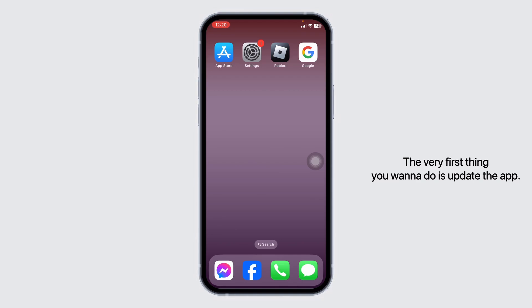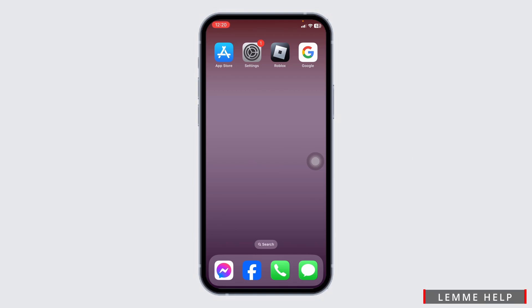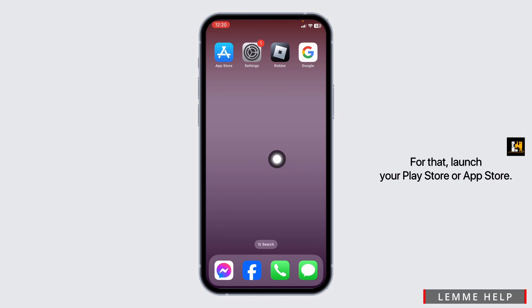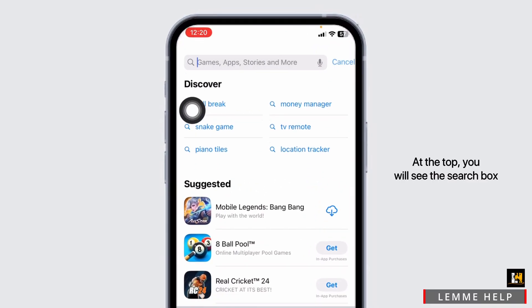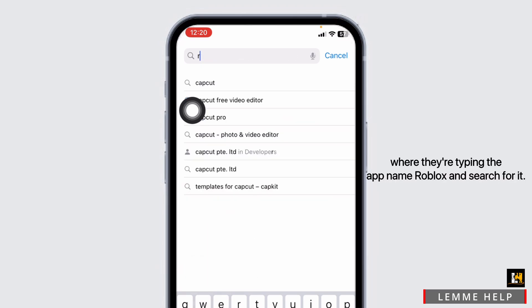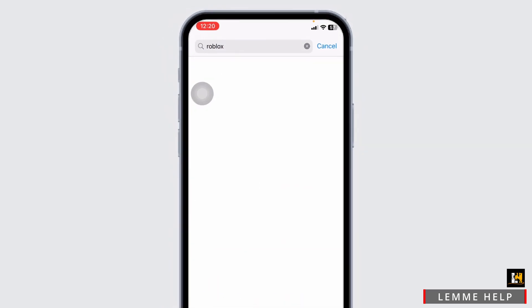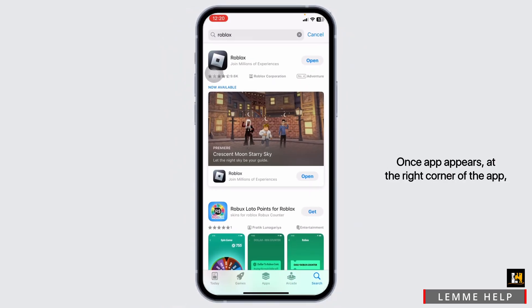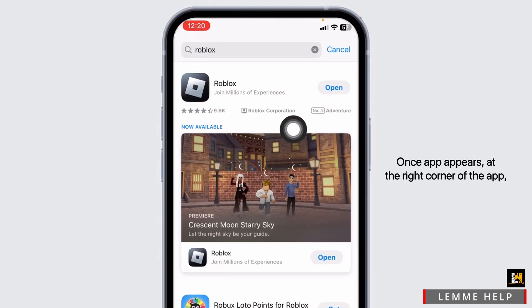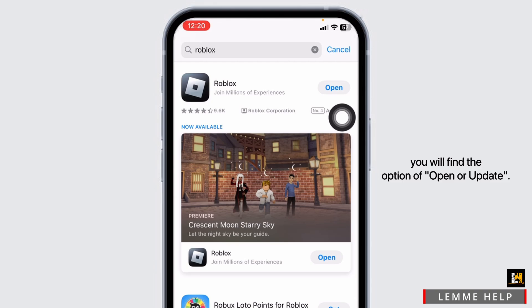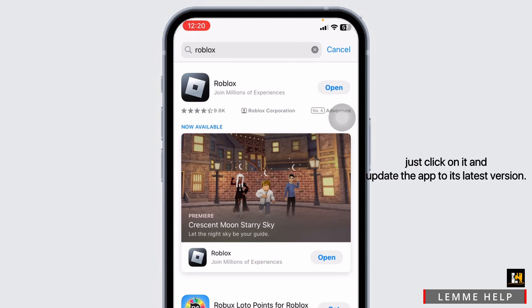The very first thing you want to do is update the app. For that, launch your Play Store or App Store. At the top, you will see the search box. Either you type in the app name Roblox and search for it. Once the app appears, at the right corner of the app, you will find the option of Open or Update. If you find the option of Update, just click on it and update the app to its latest version.